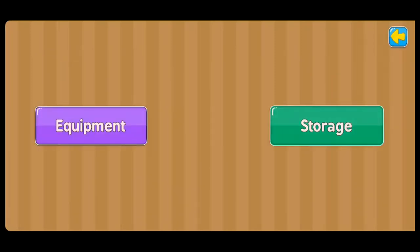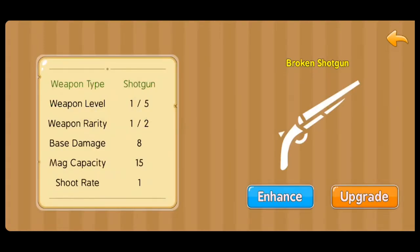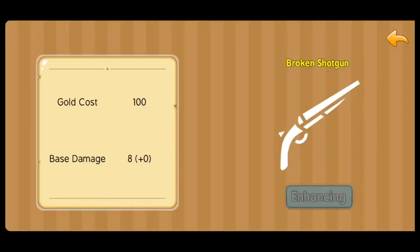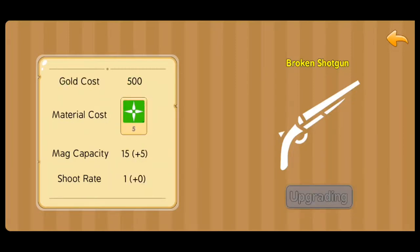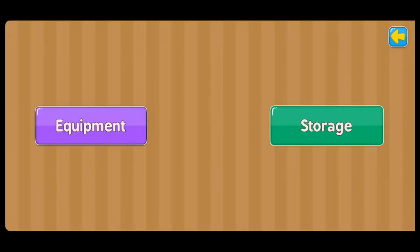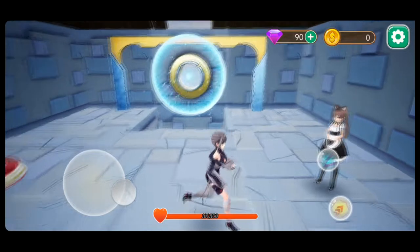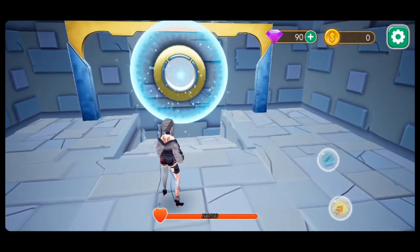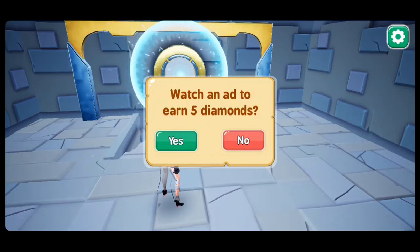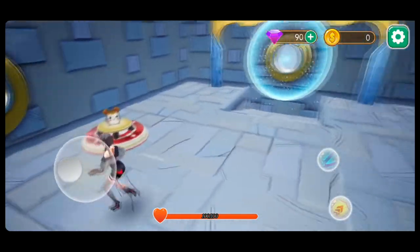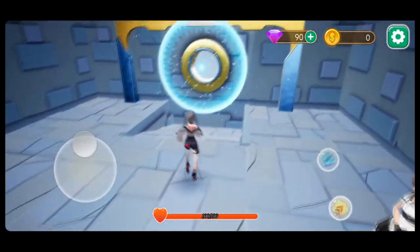I'll hit Enhance - I need some gold for that, which enhances the base damage. I can upgrade for 500 gold and material cost, which enhances the mag capacity. Looks like I have zero gold at the top right, but I have some gems. There's a plus button - 'Watch an ad to earn 5 diamonds.' That's a great method of monetizing your game - having players watch ads to get diamonds. I won't force viewers to watch one, but it's a great feature.